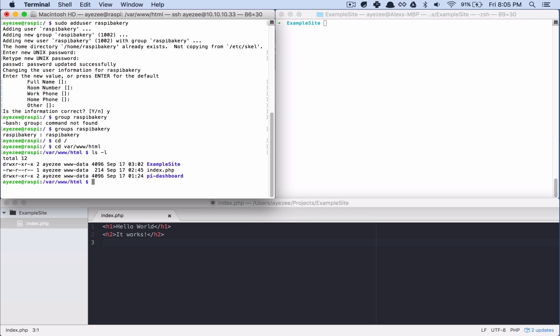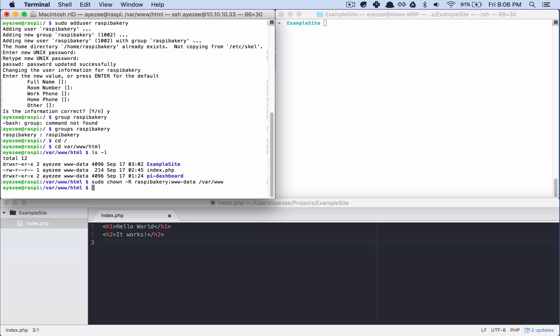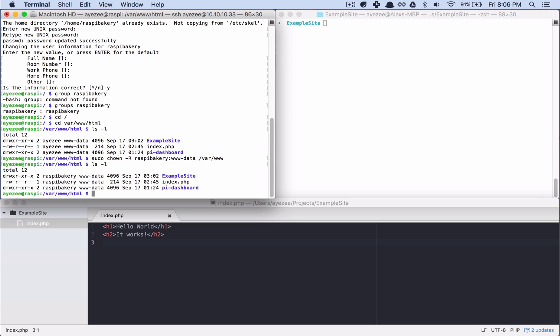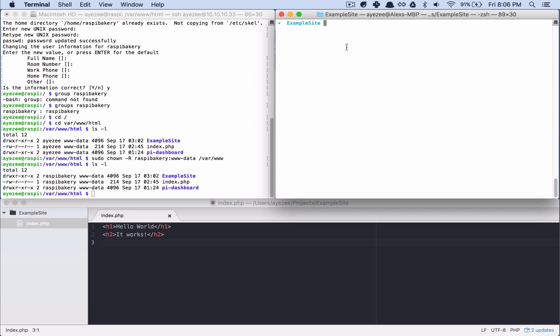But if I go look who owns my public directory, I can see AZ owns it. So for instance, if I wanted to give access to my newly created user, I can just say, right, okay, so now Raspi Bakery owns this. Okay, cool.